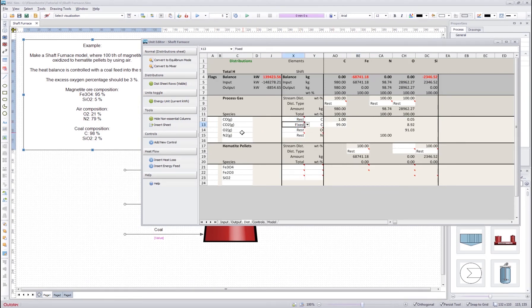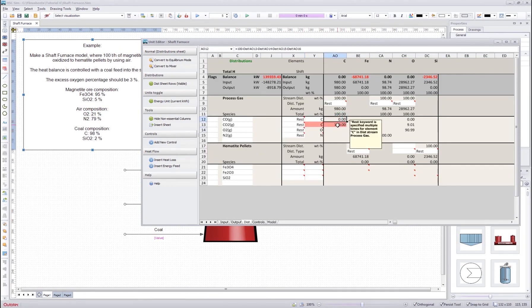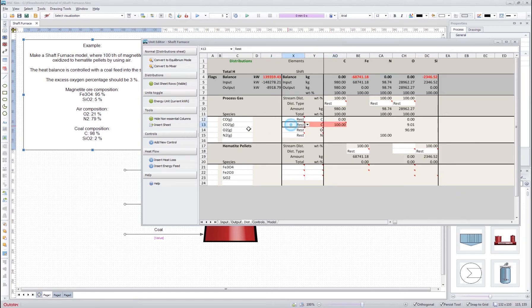As you can see, for the same element, if I try to put two 'rest' values, the program will tell me that 'rest' shouldn't be used twice. So I will change one back to 'fixed' and put it back to 99.